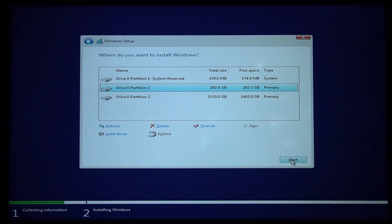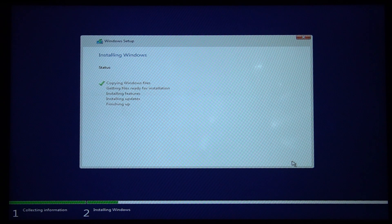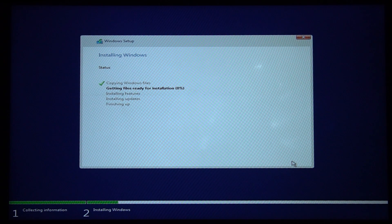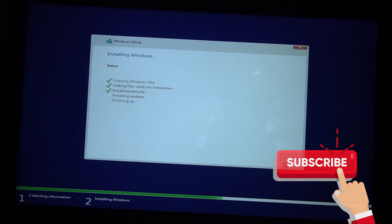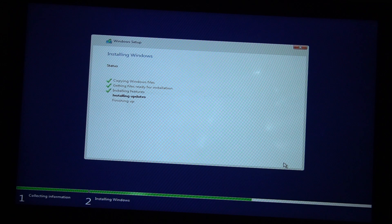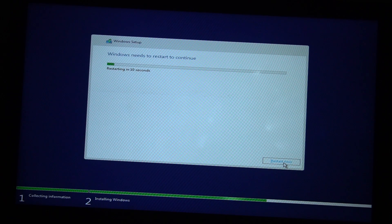Now I will check and format the drive. Now installation is starting — installing Windows. We are going to install the updates. This is finishing — just installing, then finishing, then restarting.